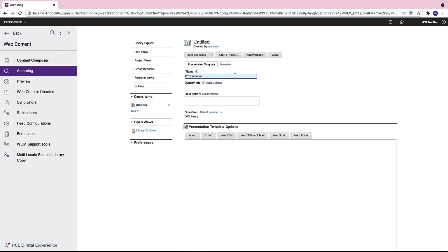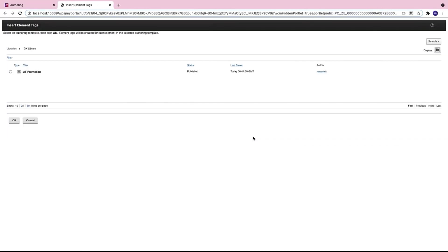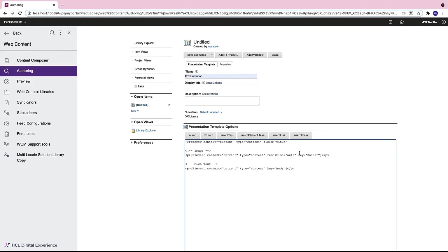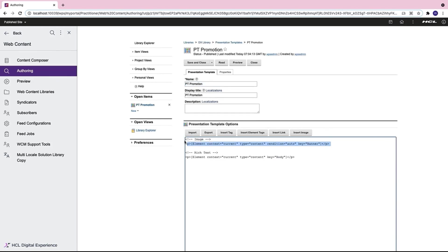I name my template and insert some element tags from the authoring template AT promotion and there you have it. My presentation template is ready for the DX promotion content. It is displaying the title field, the banner field, and the body of the DX promotion content.